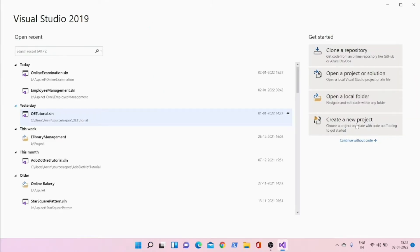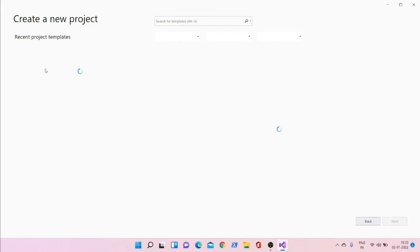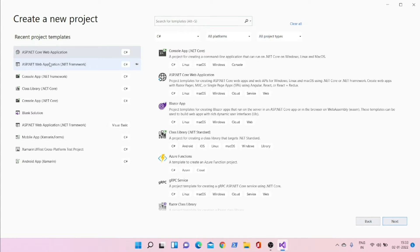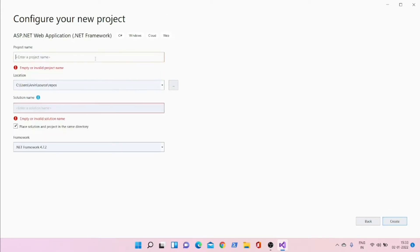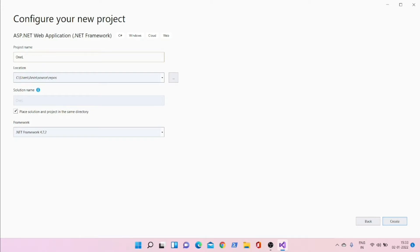Create a new project — a web application, ASP.NET web application with .NET Framework. Click Next, give it a name like 'Online Exam' or anything you prefer, then click Create.